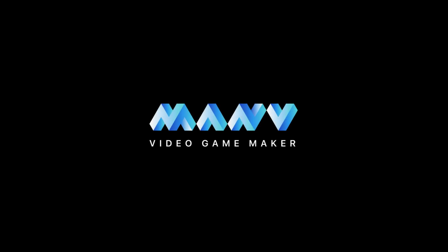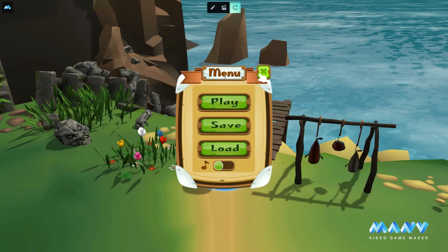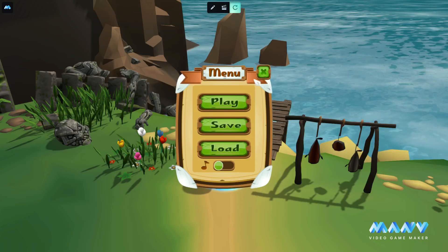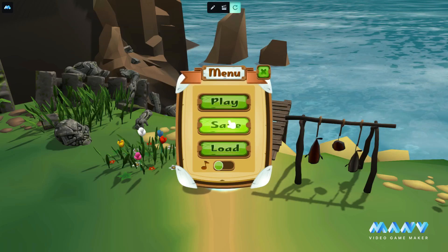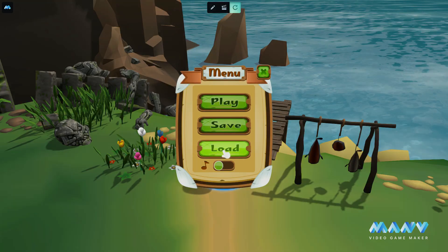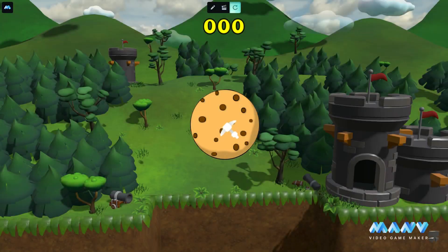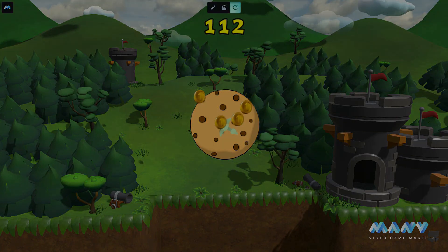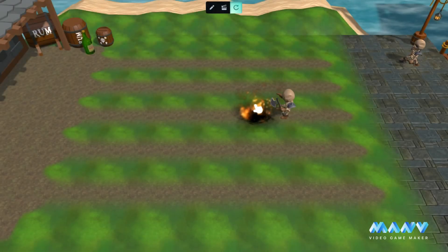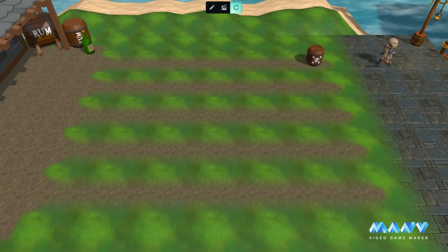Hello and welcome to Manu Video Game Maker new beta release. Along with the new Game UI Toolkit, we introduce the Mouse Toolkit. Whether you are building a simple menu, a cookie-clicking game, or anything that needs mouse click events, another promised feature is here for you.